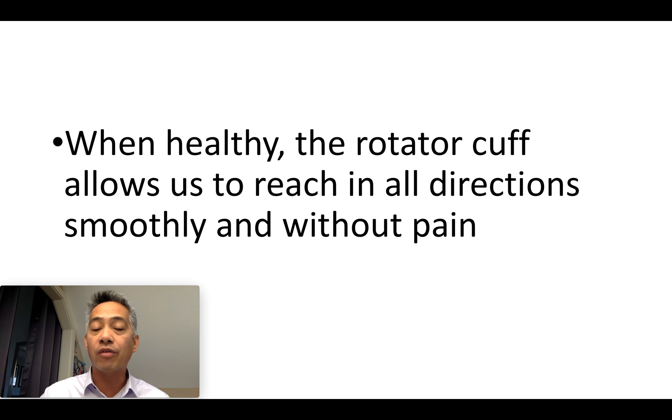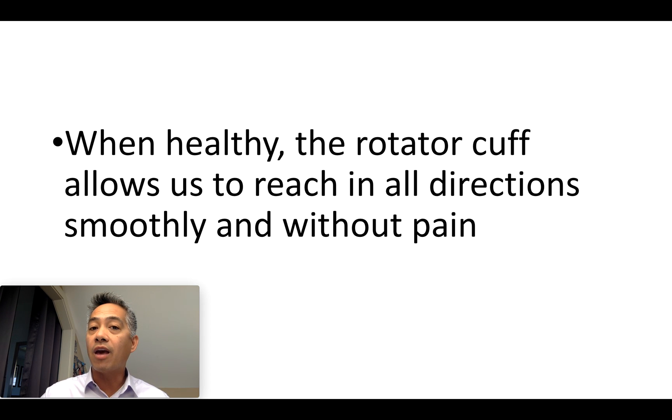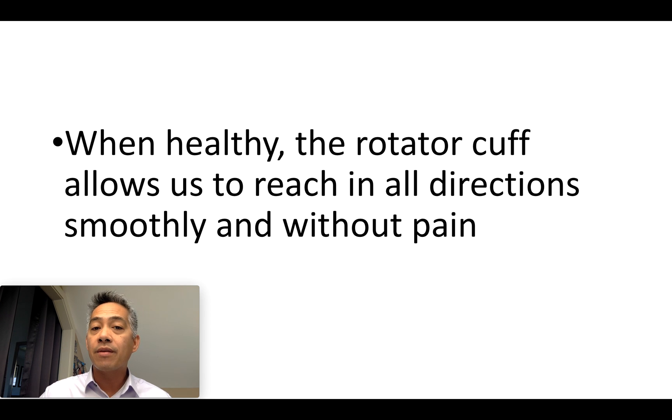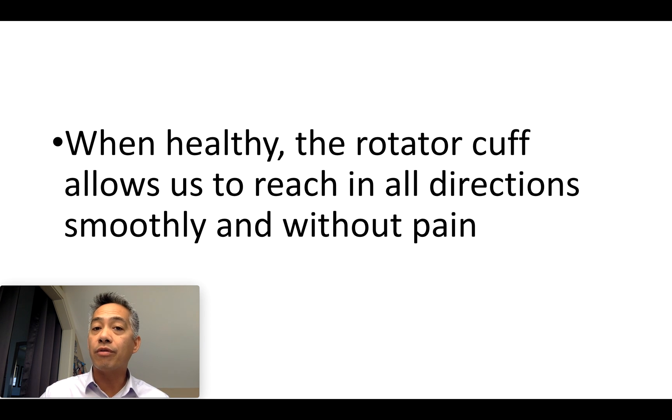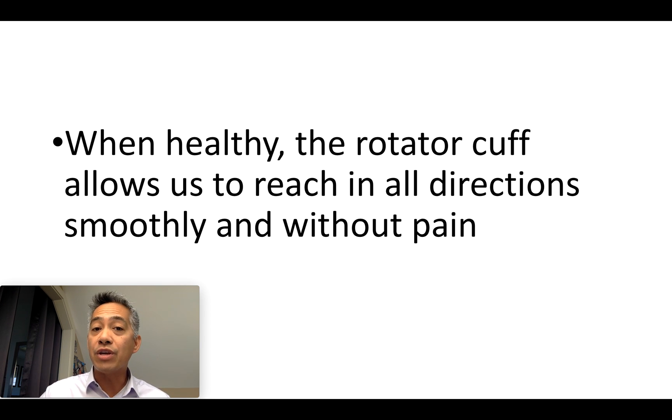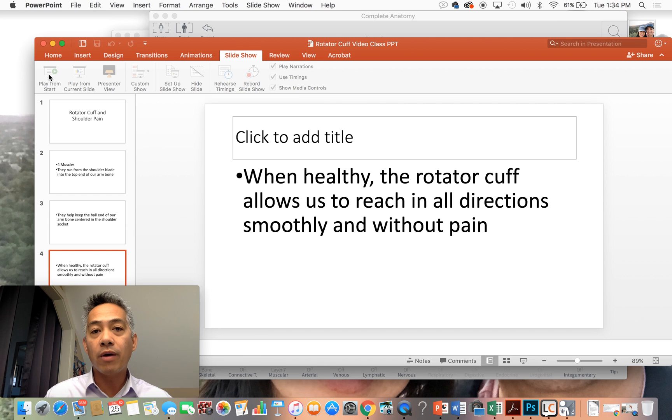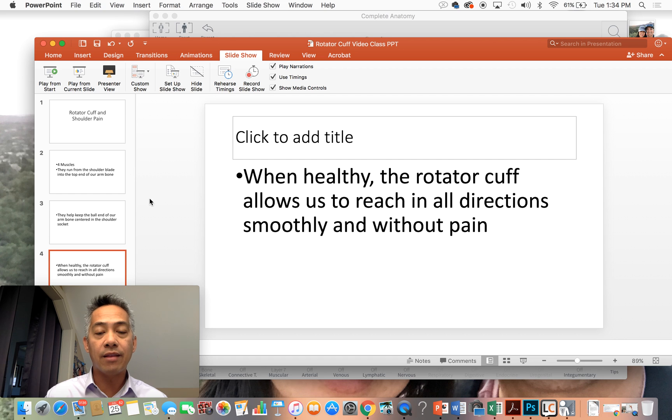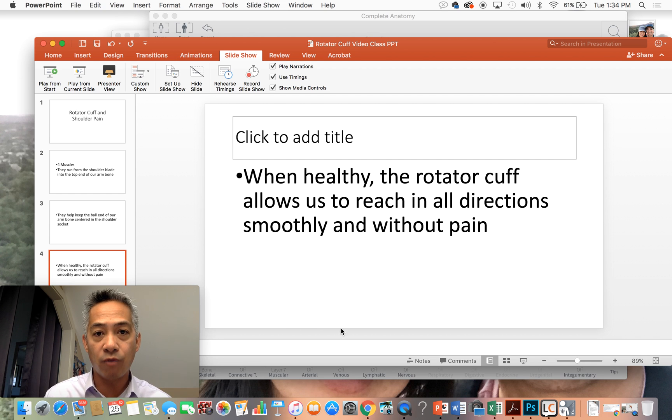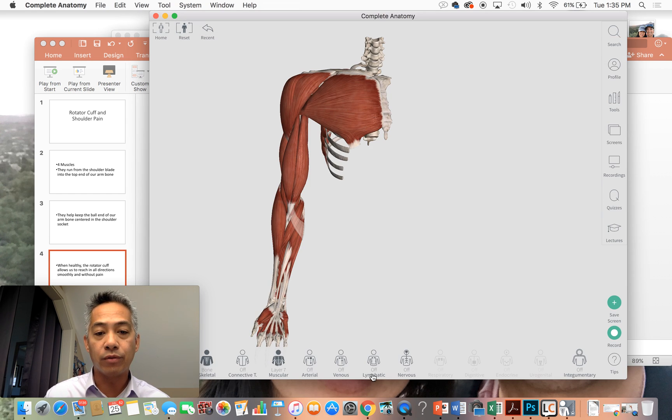And when our rotator cuff muscles are healthy and free from injury, they're able to allow you to reach in all directions with your arm smoothly and without pain. So let's go ahead and dive in and look at those four muscles of your rotator cuff.